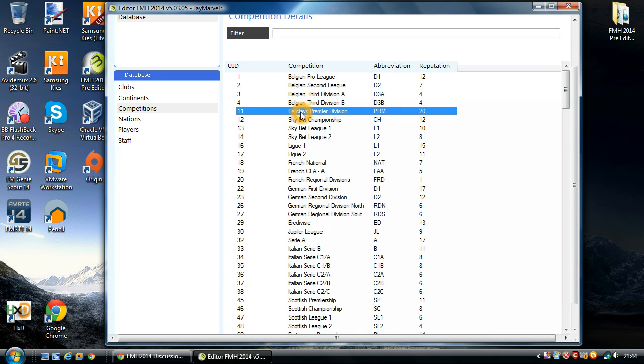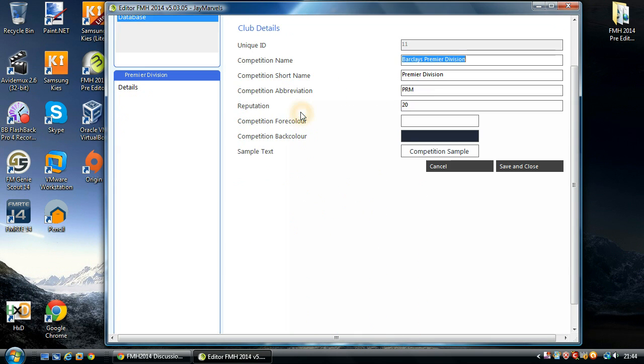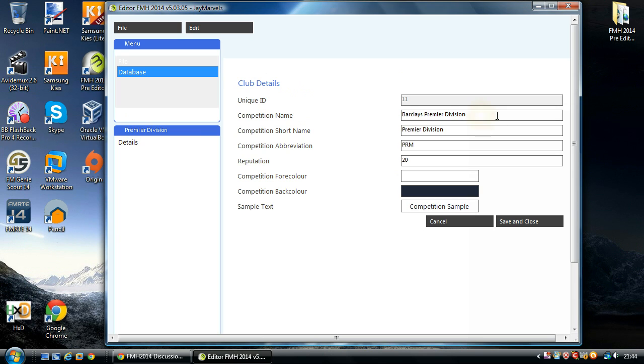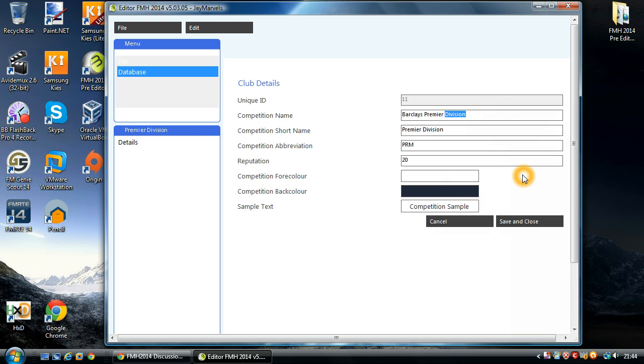I'm going to edit Barclays Premiership. So again double click into it and you're presented with this screen here. It's pretty simple, most of it is free text so you're able to rename it. I'm going to change it from Premier Division to Premier League.